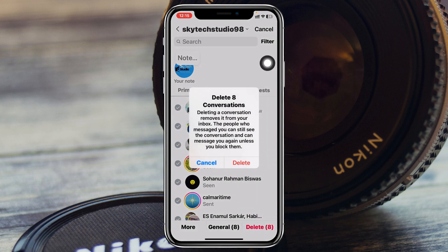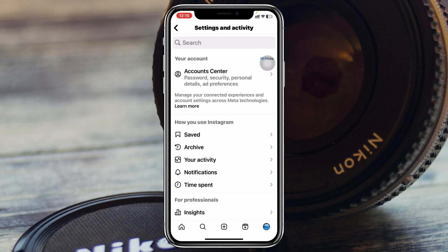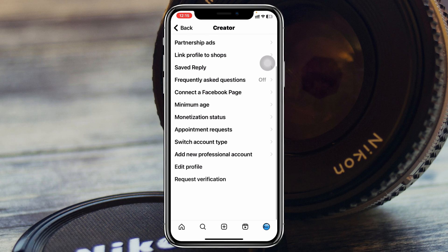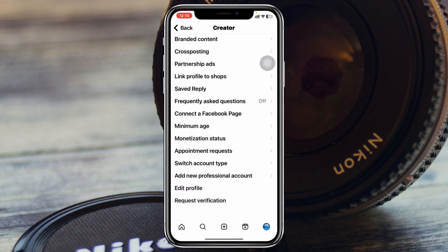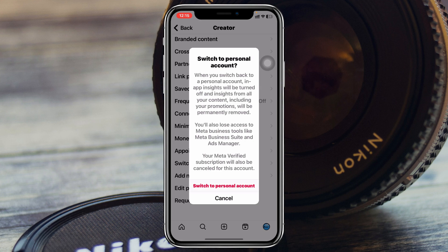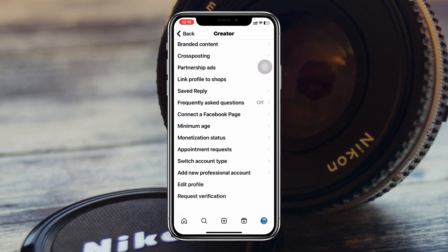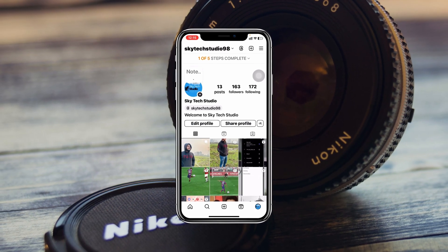Once you've deleted your messages, if you want to revert to your normal account, go back to Settings. Scroll down and you'll see Creator Tools and Controls — tap on that, scroll down, tap on Switch Account Type, then tap on Switch to Personal Account. Your account will be switched back to a personal account.